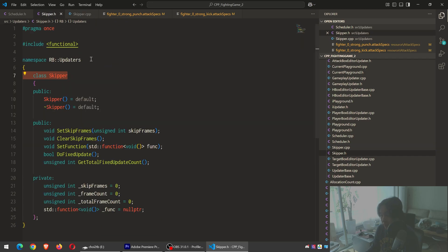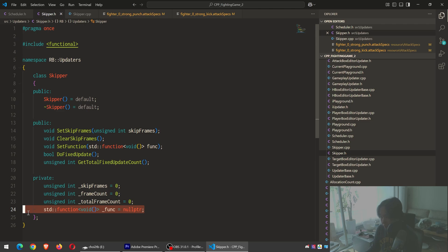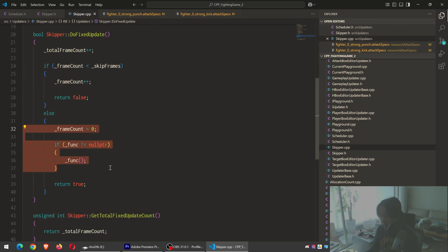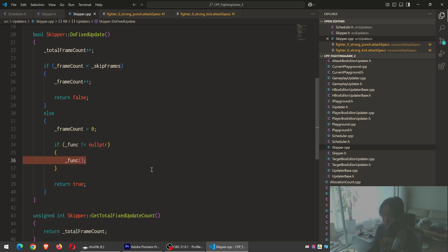inside skipper.h, we have an std function, which is similar to a function pointer. I store a function and then call it whenever I want to. In this case, I would call it after skipping a certain number of fixed updates, giving you the illusion of the game going into slow motion.